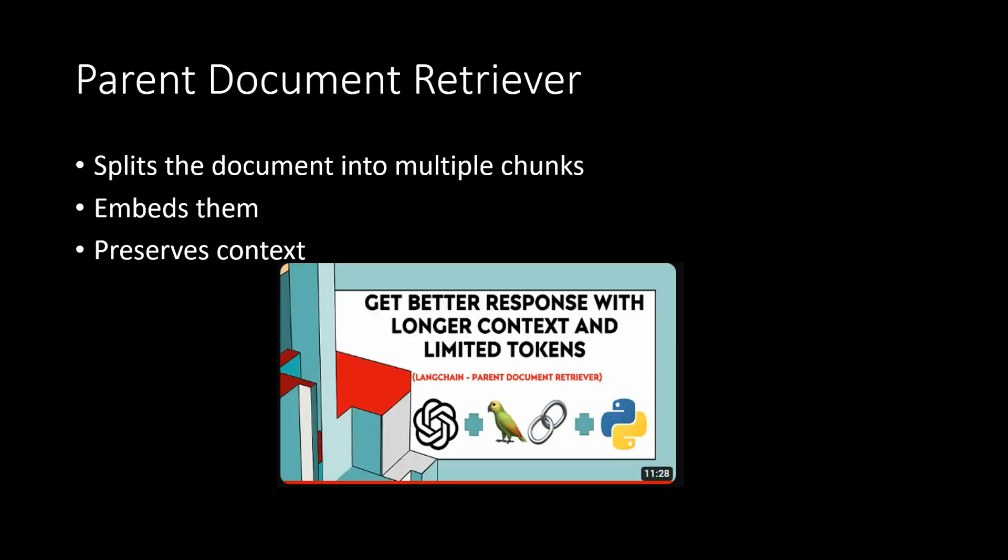The third one is the parent document retriever. So as part of multi vector retriever family, this function splits documents into smaller chunks and embeds them. So it is very useful for handling longer context scenarios and improving the retrieval quality.